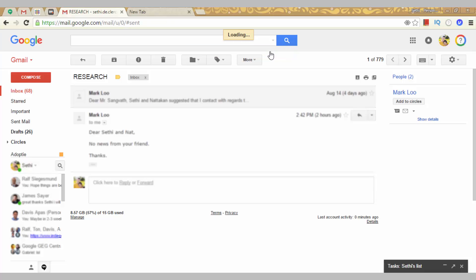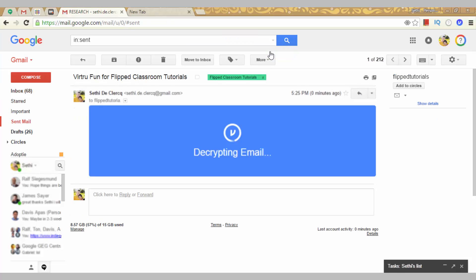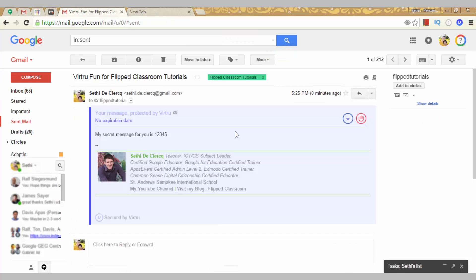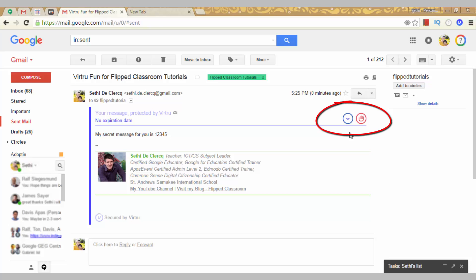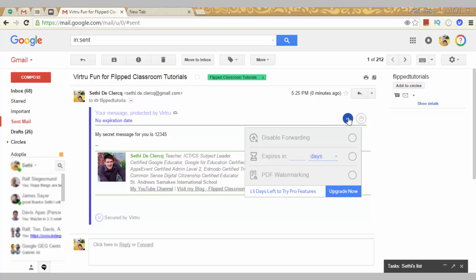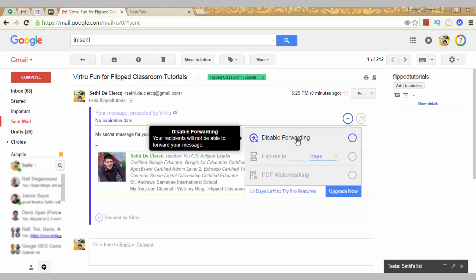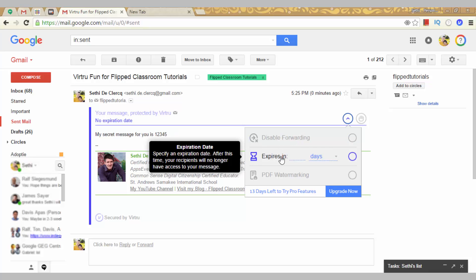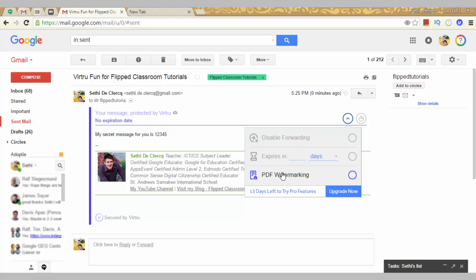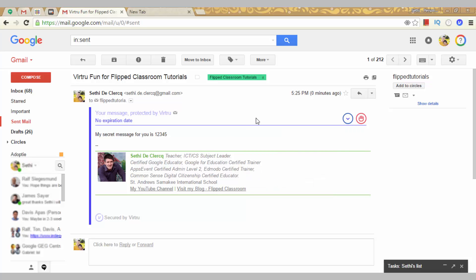I can now click on view message and this is what it looks like in the send mailbox. We have our message and right there we see the message. Now, the two symbols you see on the right hand side are pro functions. This is where you can revoke your message or you can even add disable forwarding, expire in a couple of days or do some PDF watermarking. Now, they do give you a trial for these pro functions but once this trial is expired it will cost you about $5 a month.